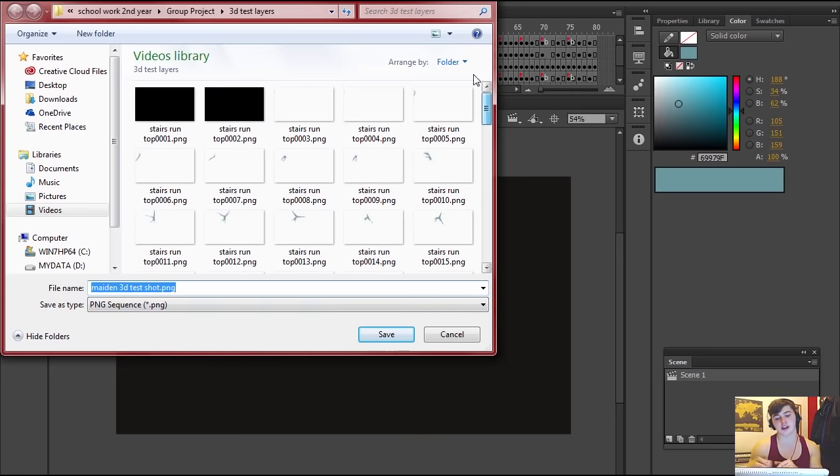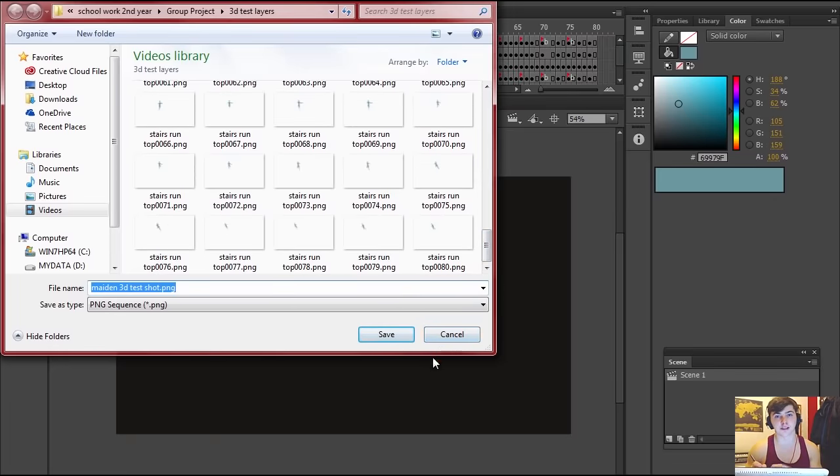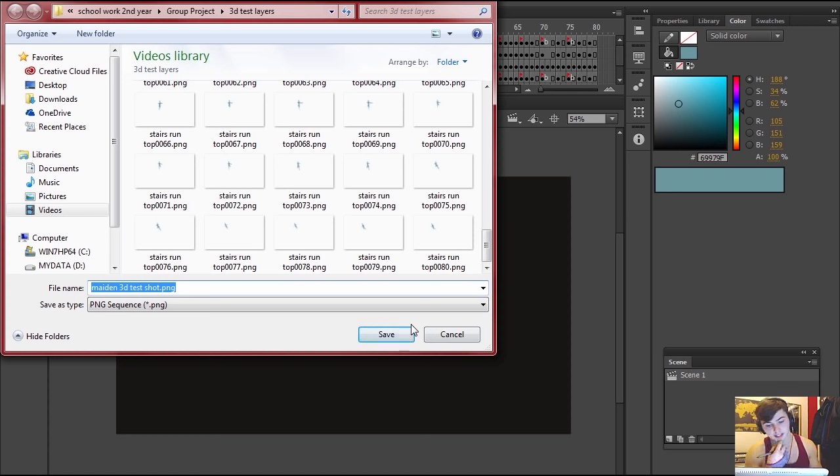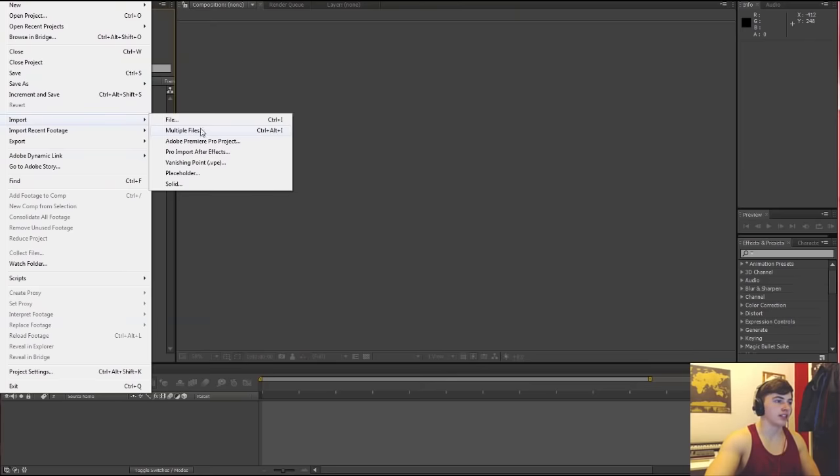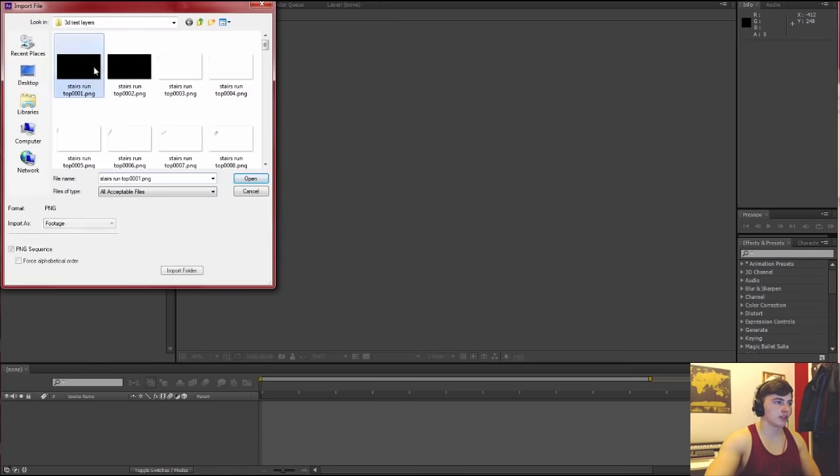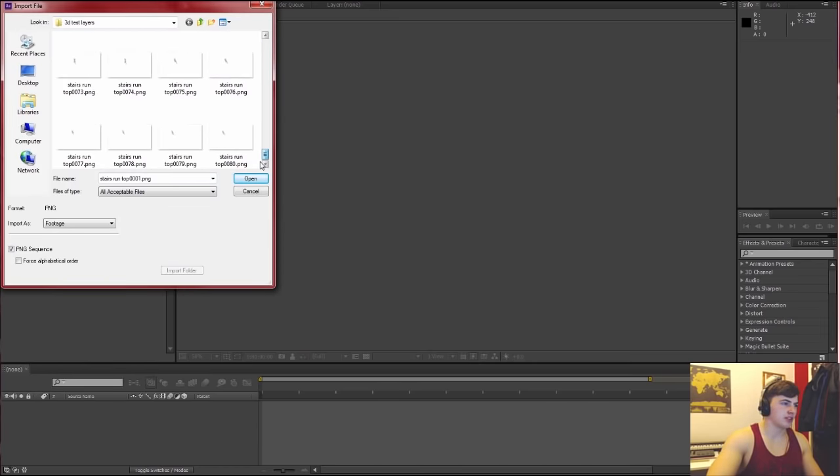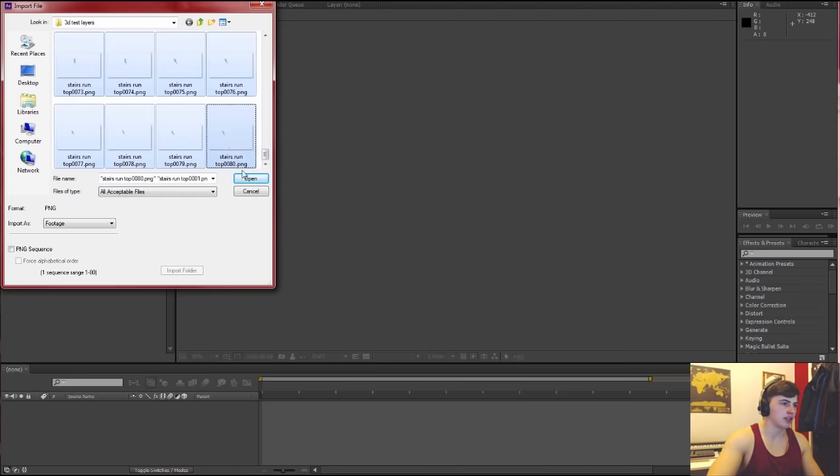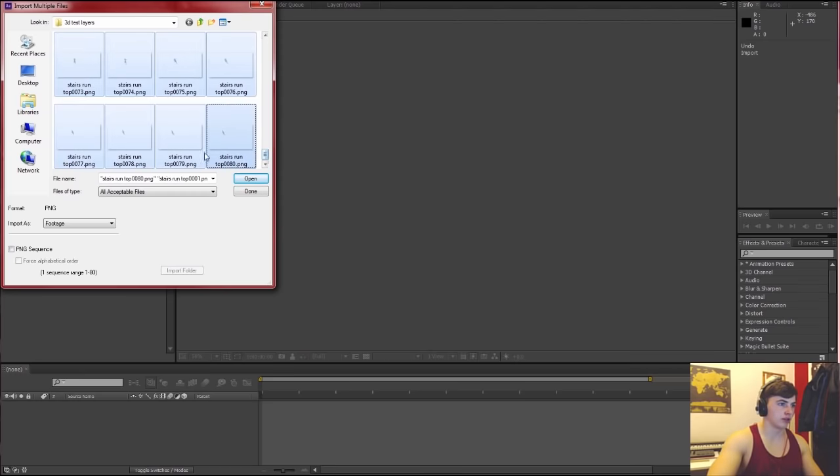That's what it's going to turn out like, that image sequence you can then bring that into After Effects quite easily, which I will show you. Import these image sequences, so you go File Import Image I think.